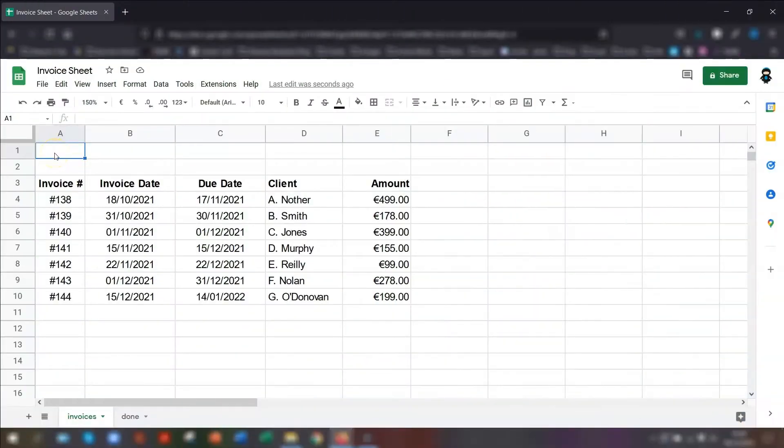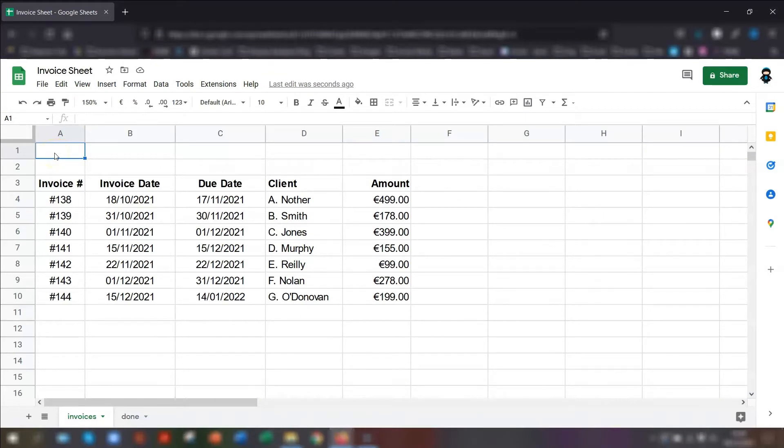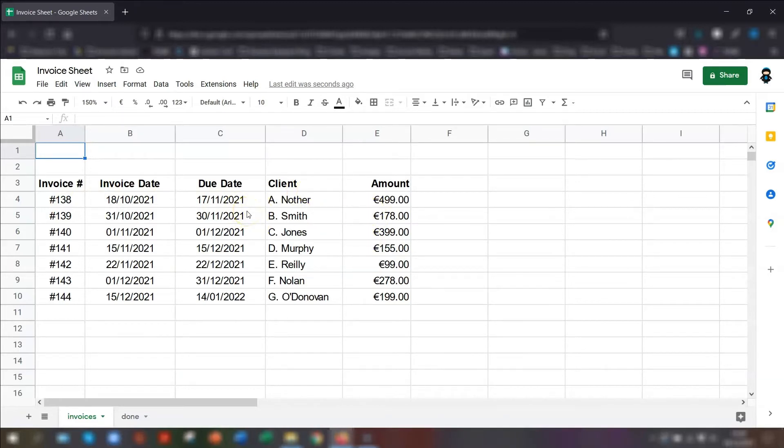You can see in my example here, this is a basic invoice list. So I have the invoice date, the number, the due date, the client and the amount owed. And we want to highlight any invoices that are overdue.